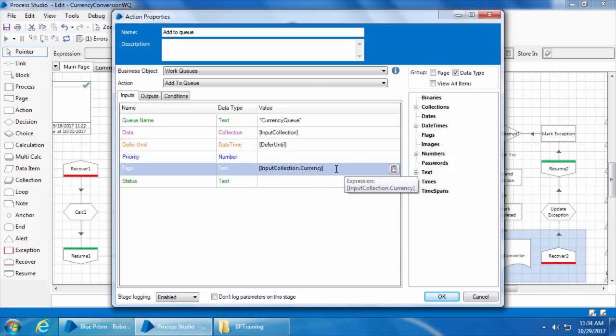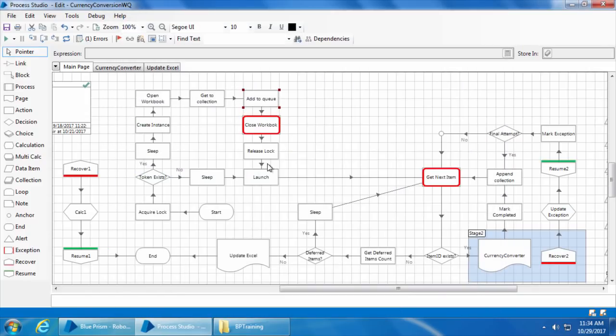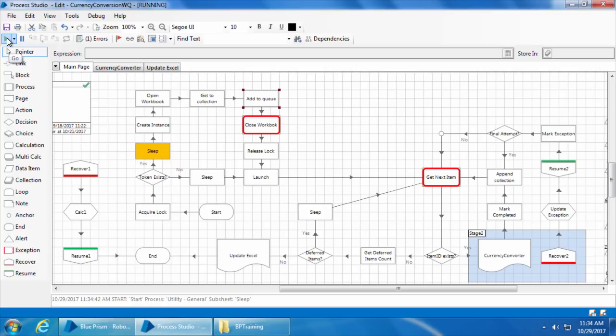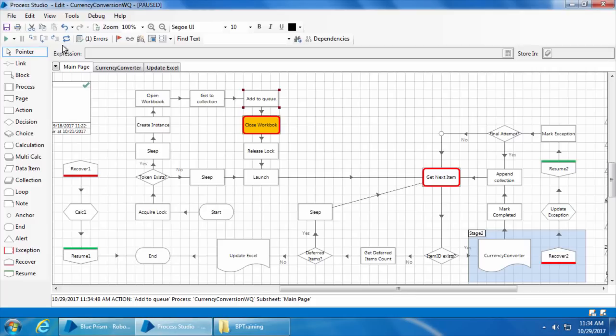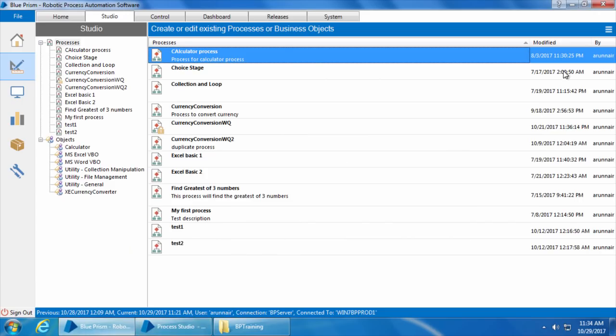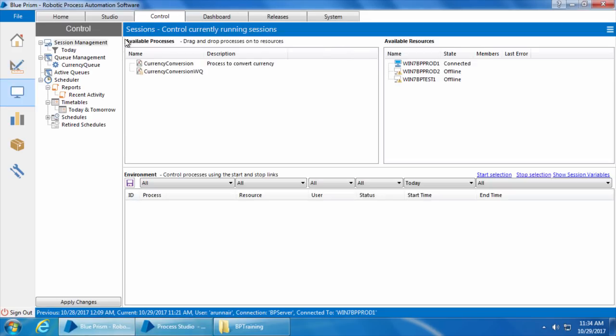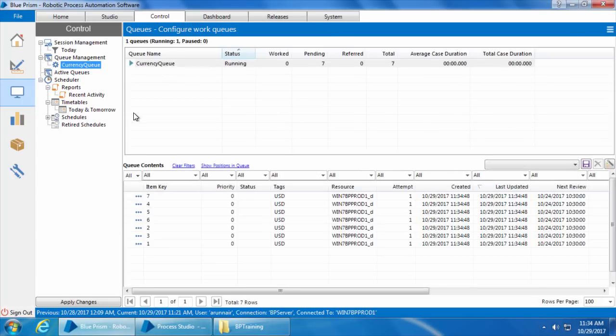I'll click OK and click go. Okay, so we have reached the breakpoint. I will click reset and if we go to the queue, you can see that the items are added and they also have the tags.